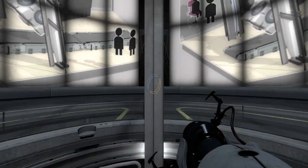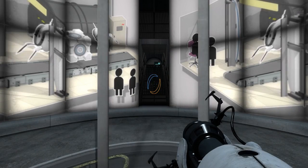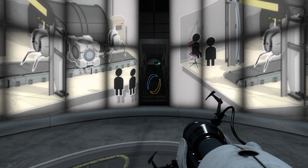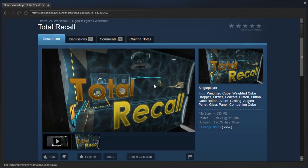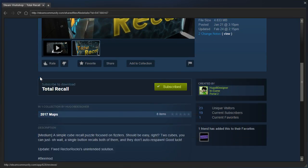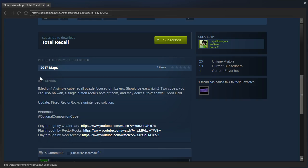Hey guys, I'm LB, and let's check out Total Recall by Hugo B. Designer, not the movie.